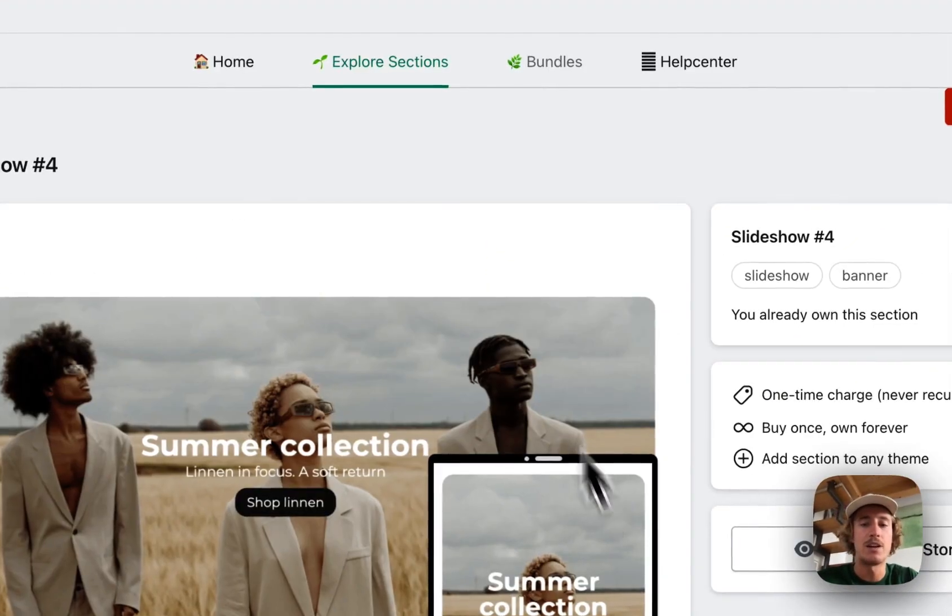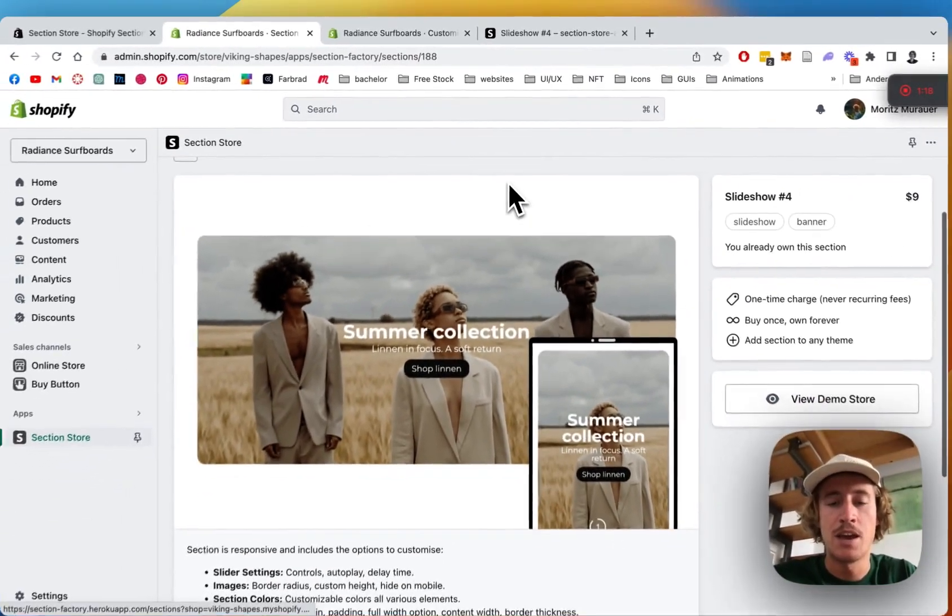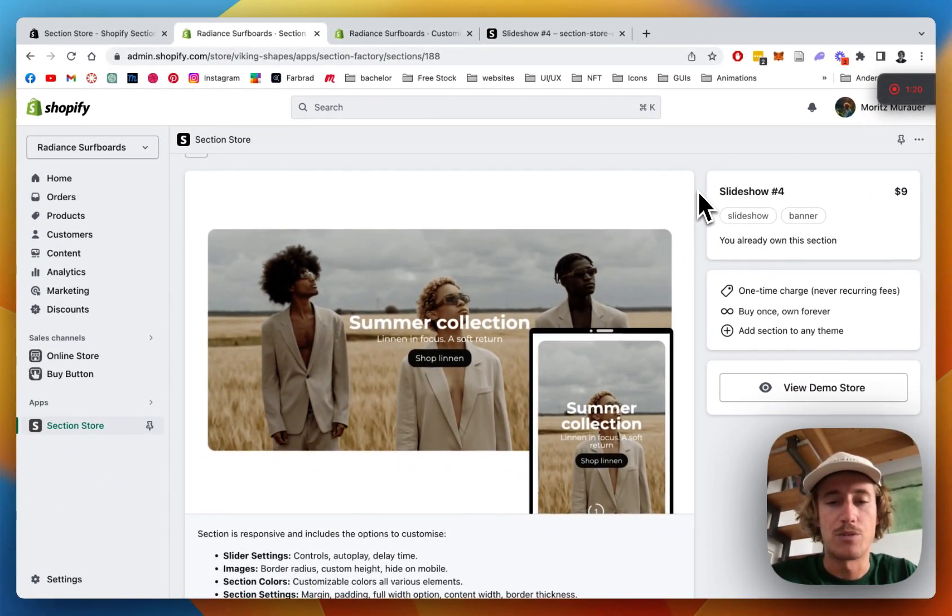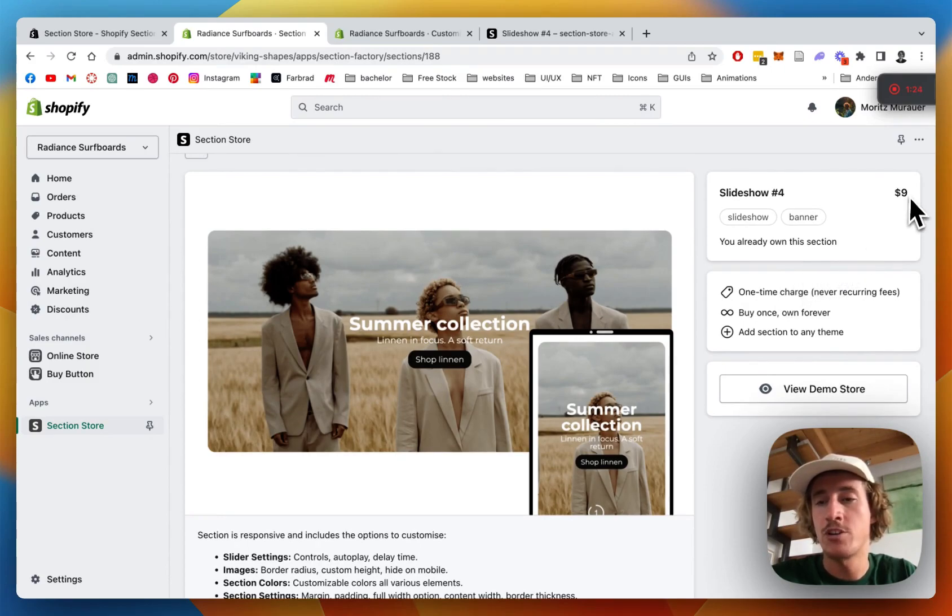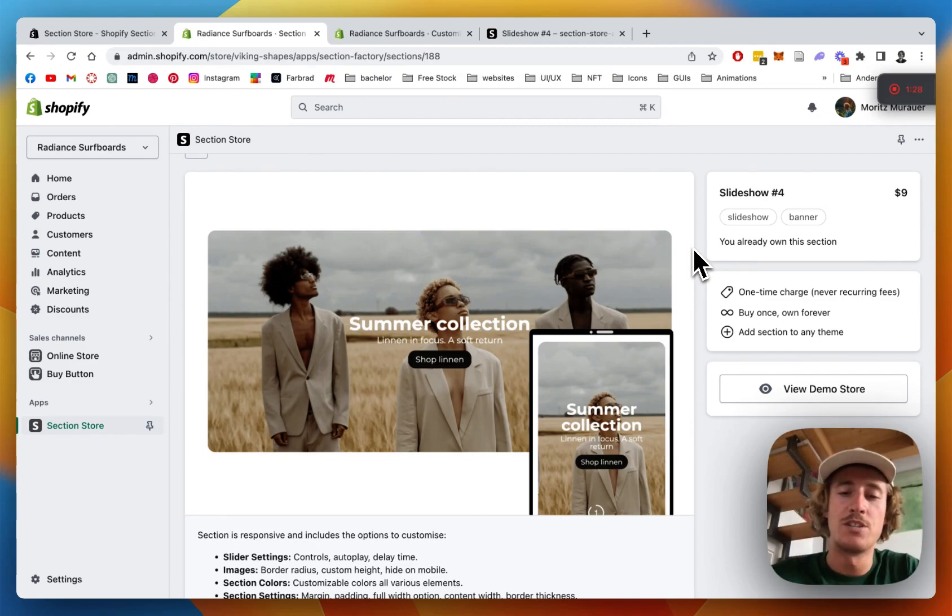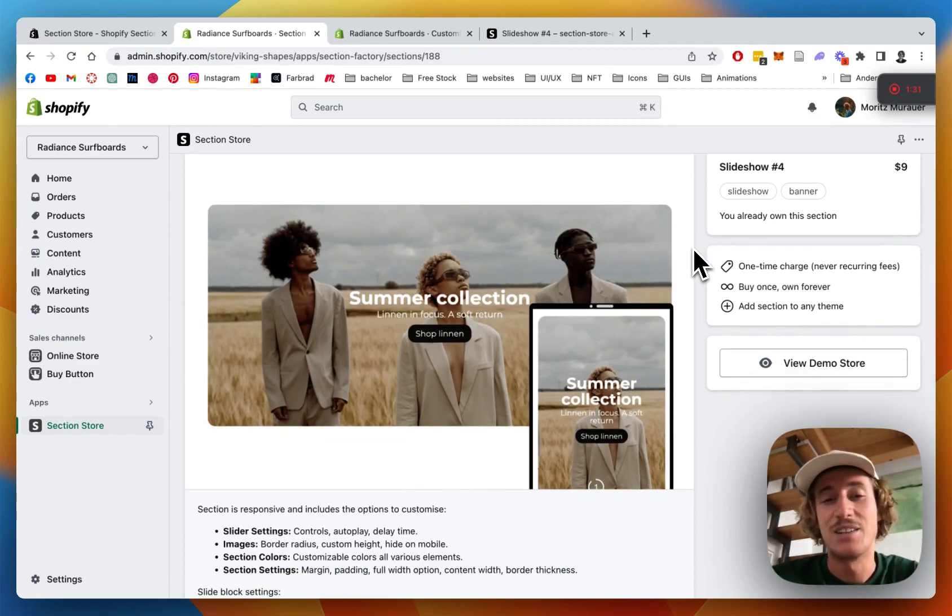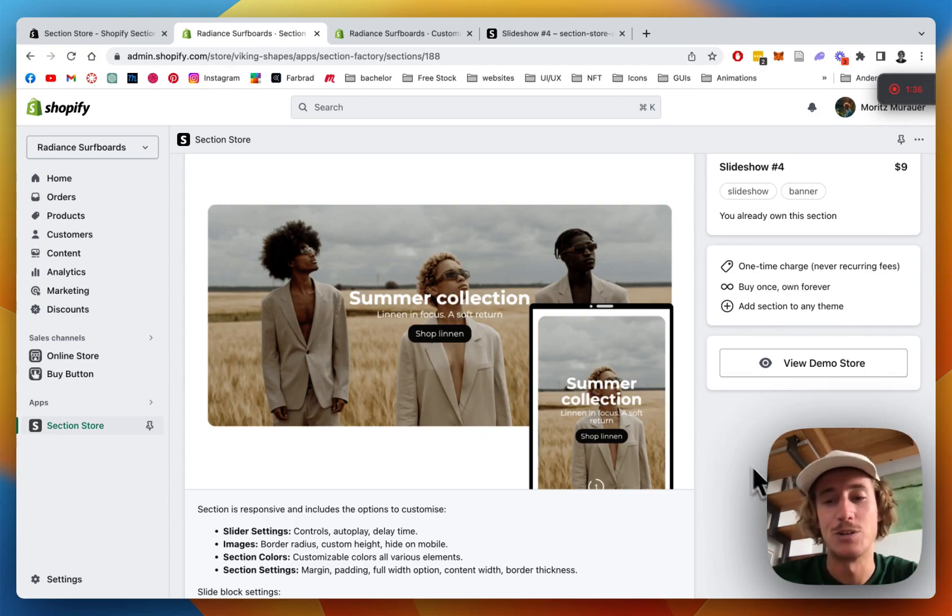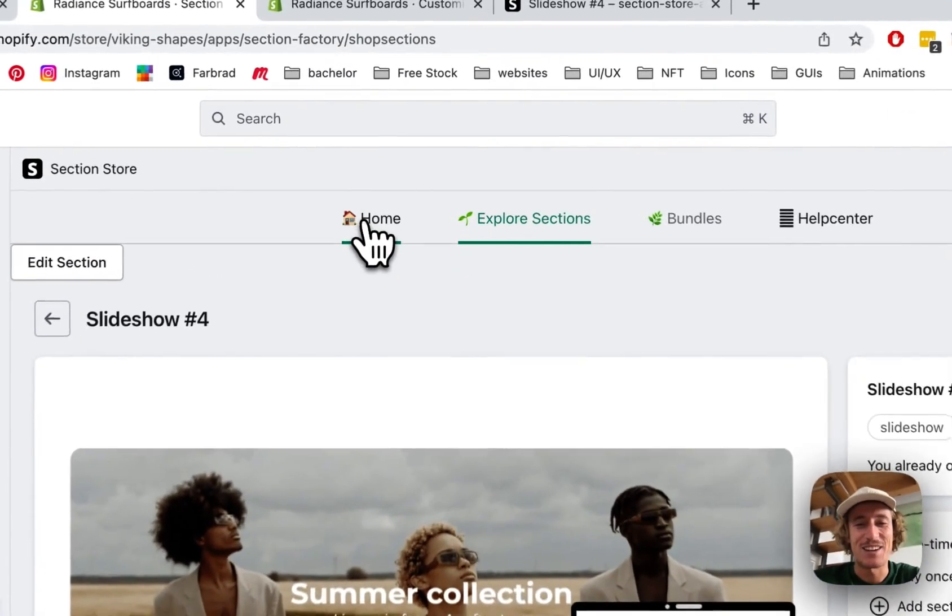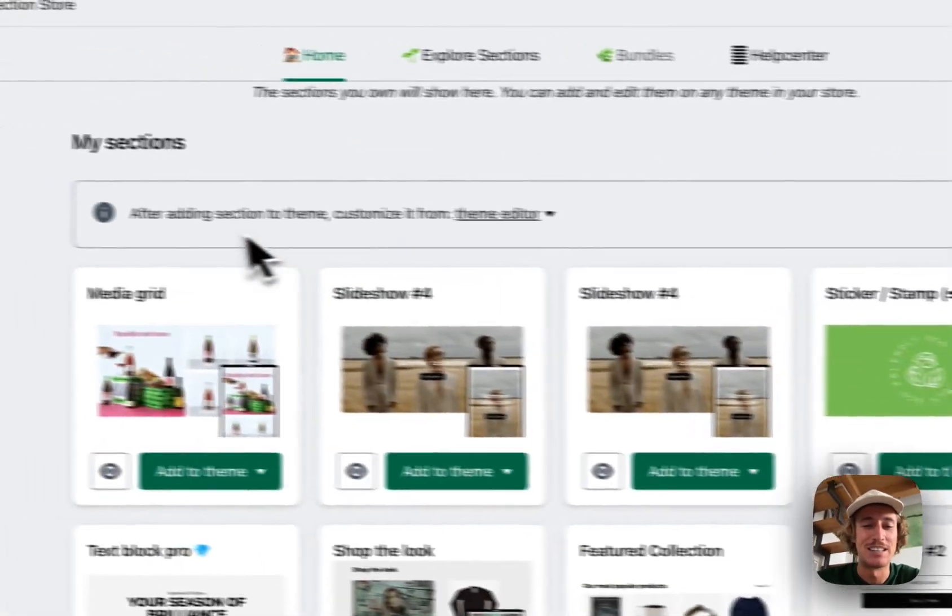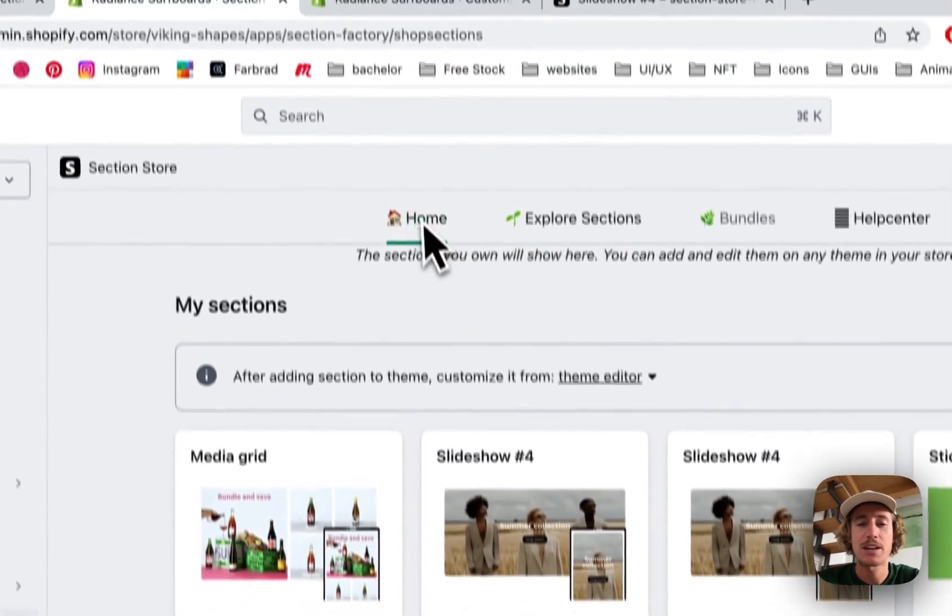As I said, the app itself is completely free but it does come with a couple of premium components like this one. It's a one-time purchase of nine dollars, no hidden subscription fees or anything. If you bought it once you're going to own it forever and you're not going to need a developer to custom code you a section like that and you're also not going to need any code. So I think at the end of the day it's a pretty good deal.